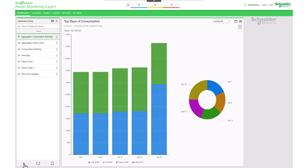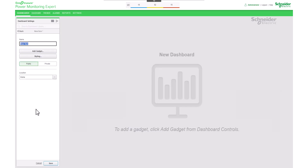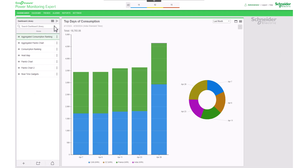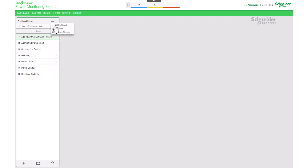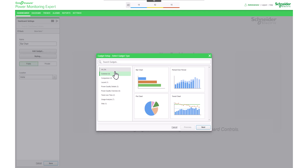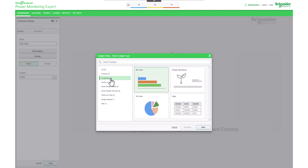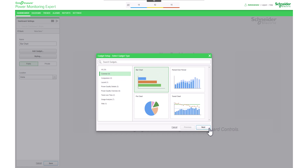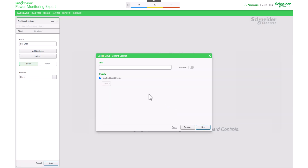Let's walk through the process of configuring the gadget. To begin, you can either click on the plus button to add a new dashboard, or access the top menu and select 'Add a new dashboard.' Once the dashboard is named, proceed by clicking on 'Add gadget.' Next, navigate to the common or comparison category and select bar chart.